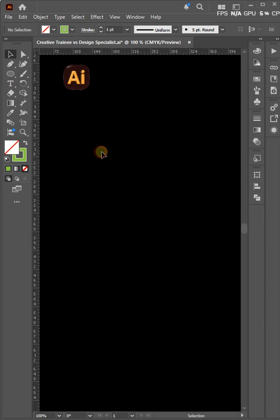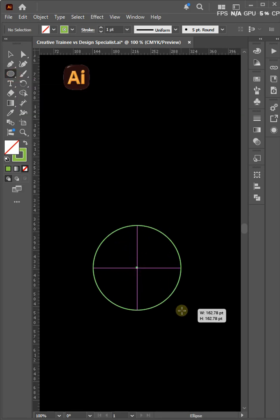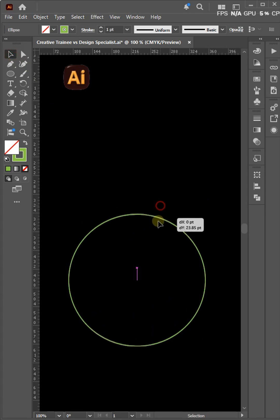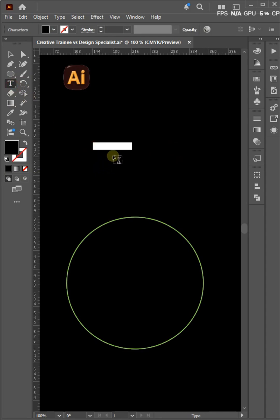In this quick Illustrator tutorial, we're using the Envelope Distort tool with the Make with Top Object option. This powerful feature lets you warp text or any shape to match the form of another object. Just place your top shape over the object you want to distort, select both, and go to Object and Envelope Distort Make with Top Object.